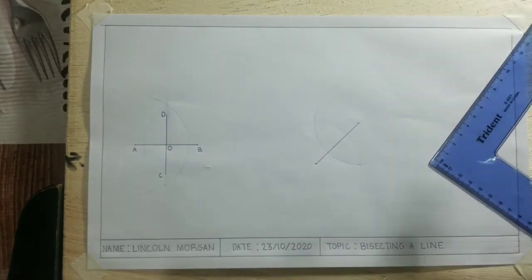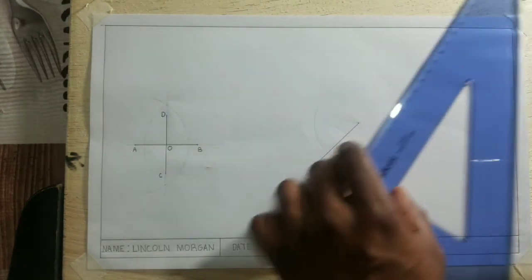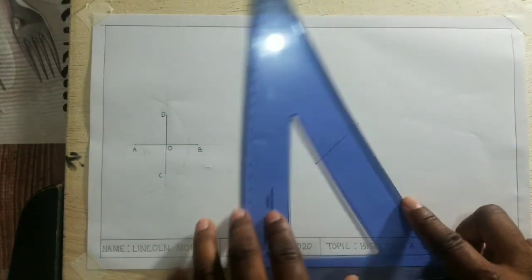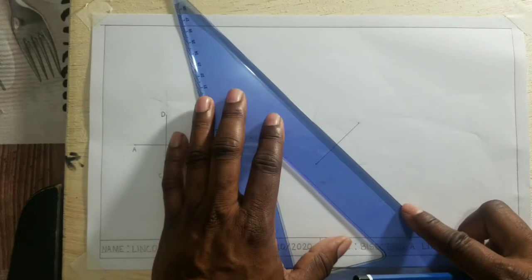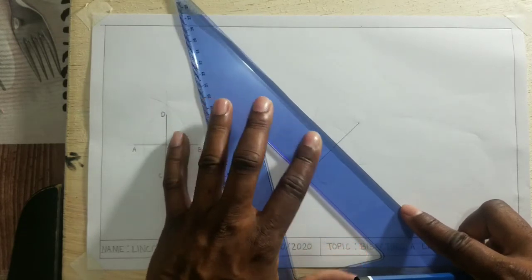Now where the arcs intersect, I will now draw a line through the intersection of both arcs.